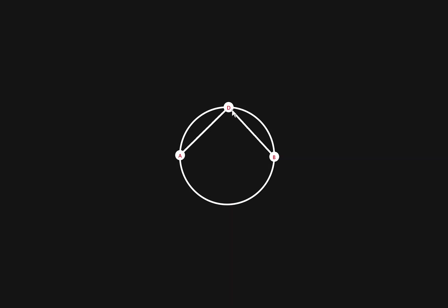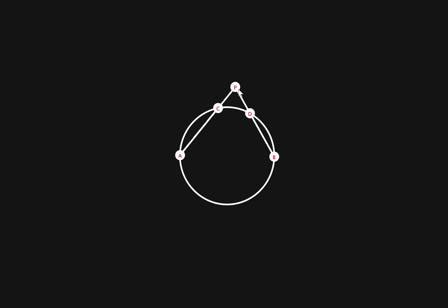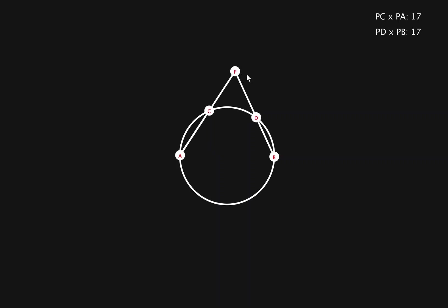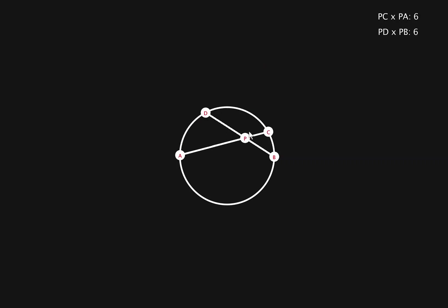But if we have p anywhere else, it's a very useful property. I even created this sample computer calculation that calculates the power of the point. You can see pc times pa is very close to pd times pb. There's some variation occasionally, but that's just because I'm a really horrible programmer.